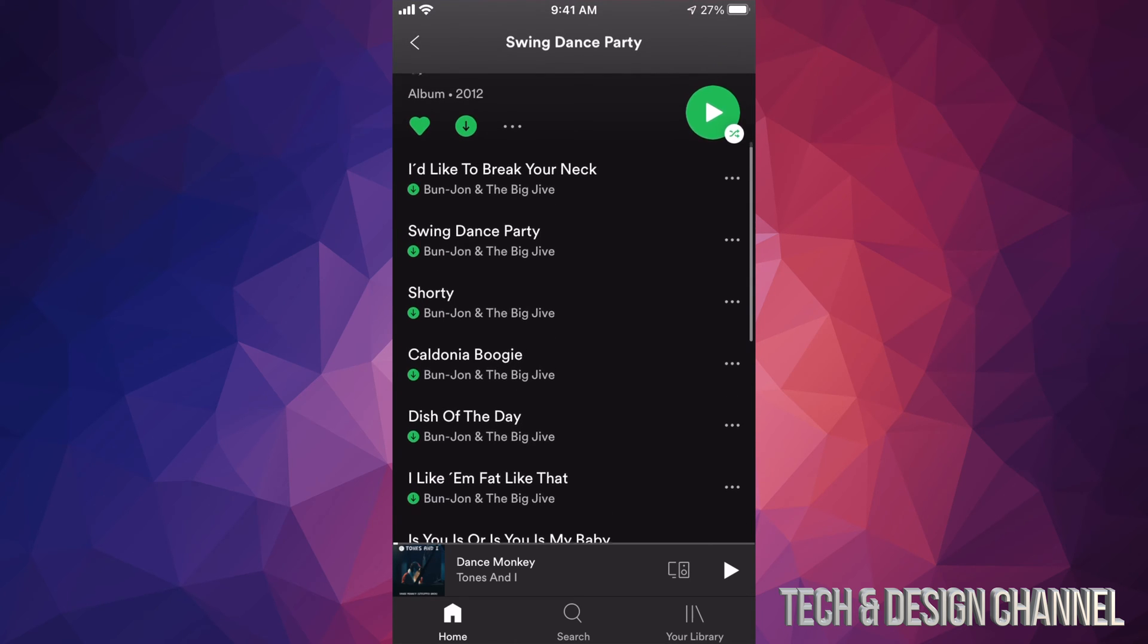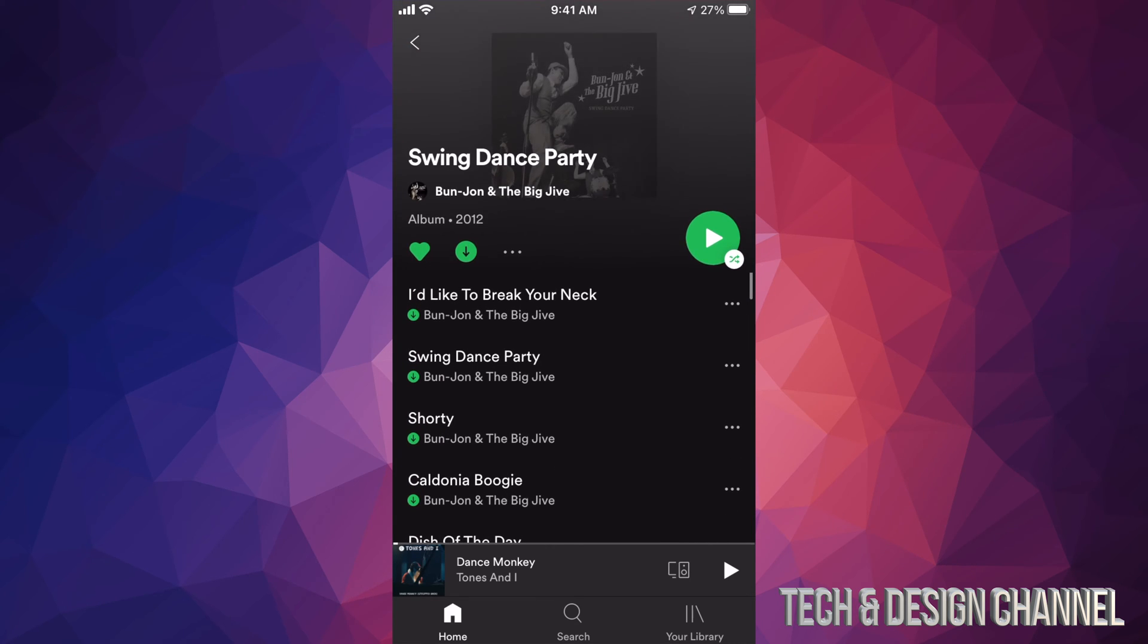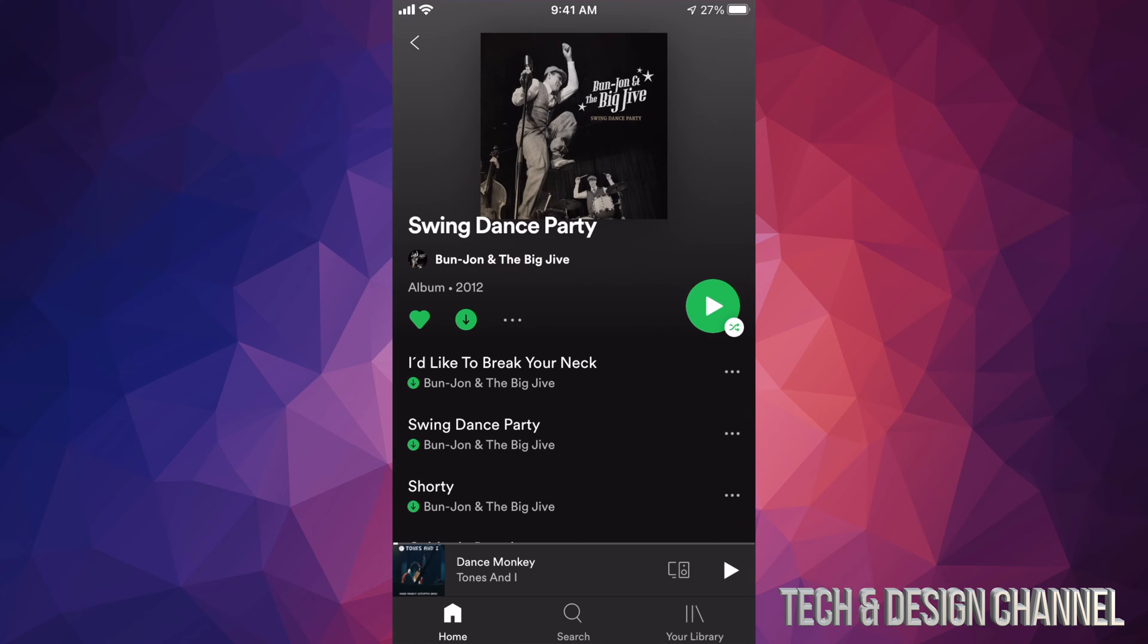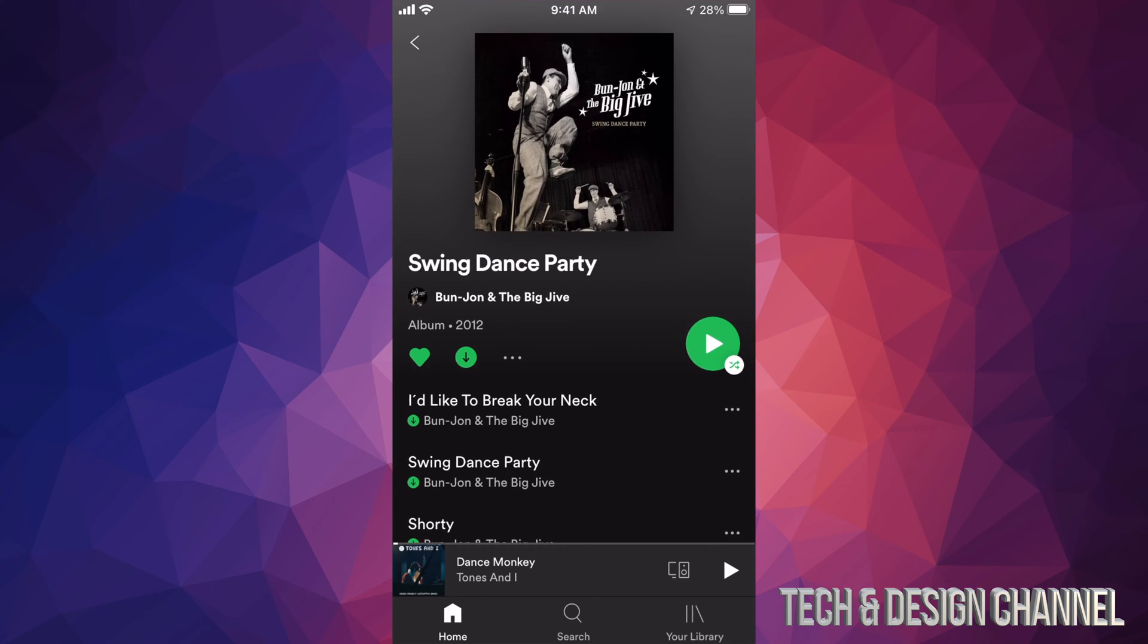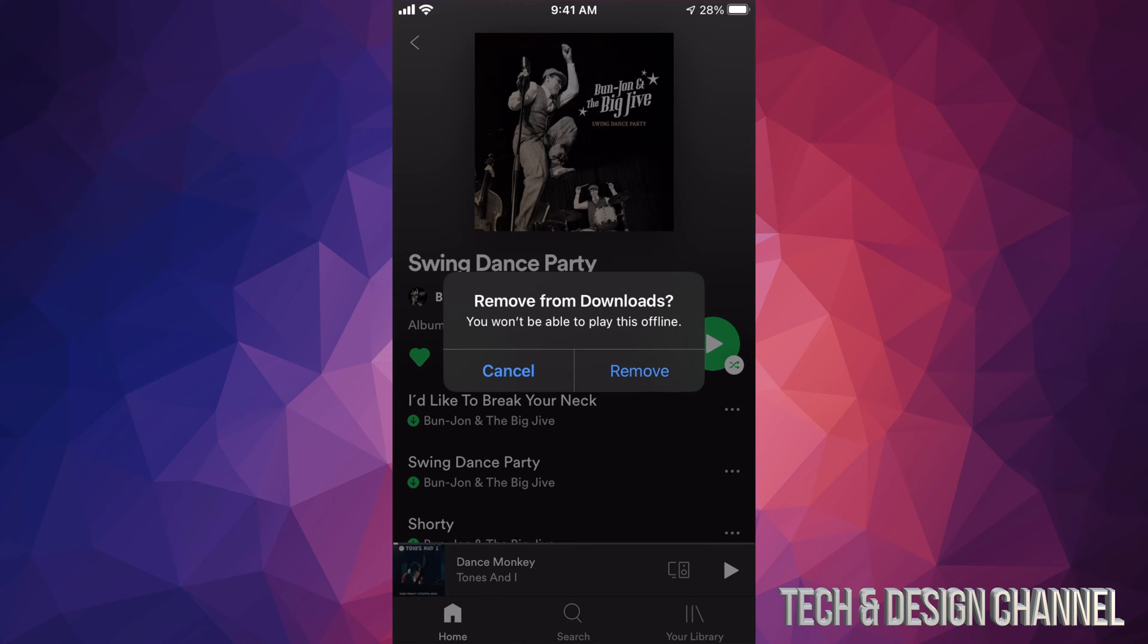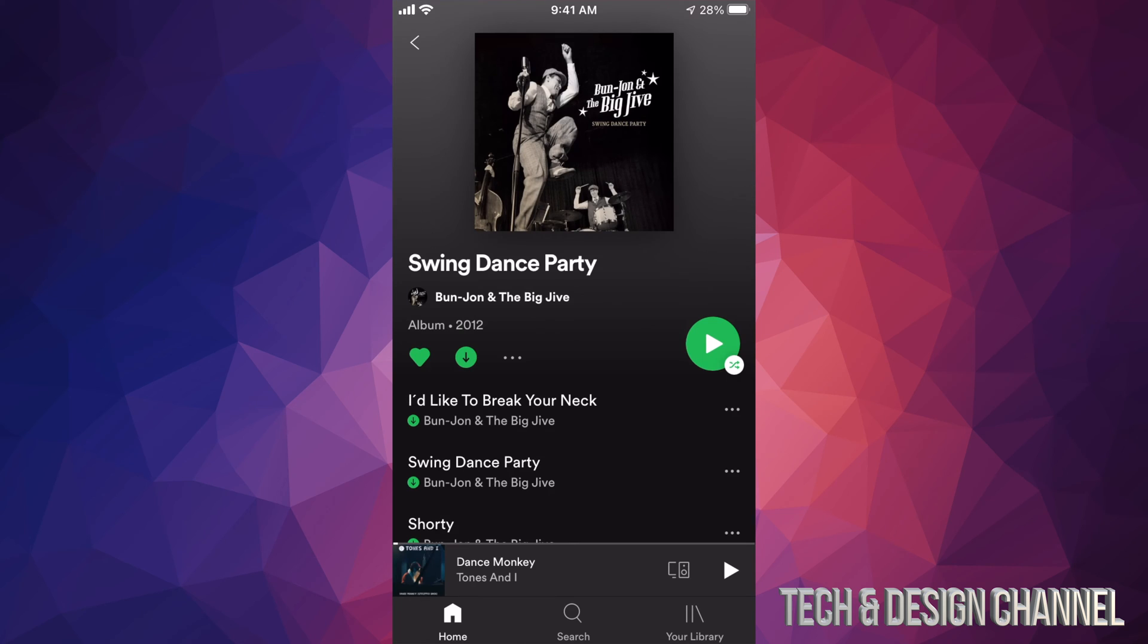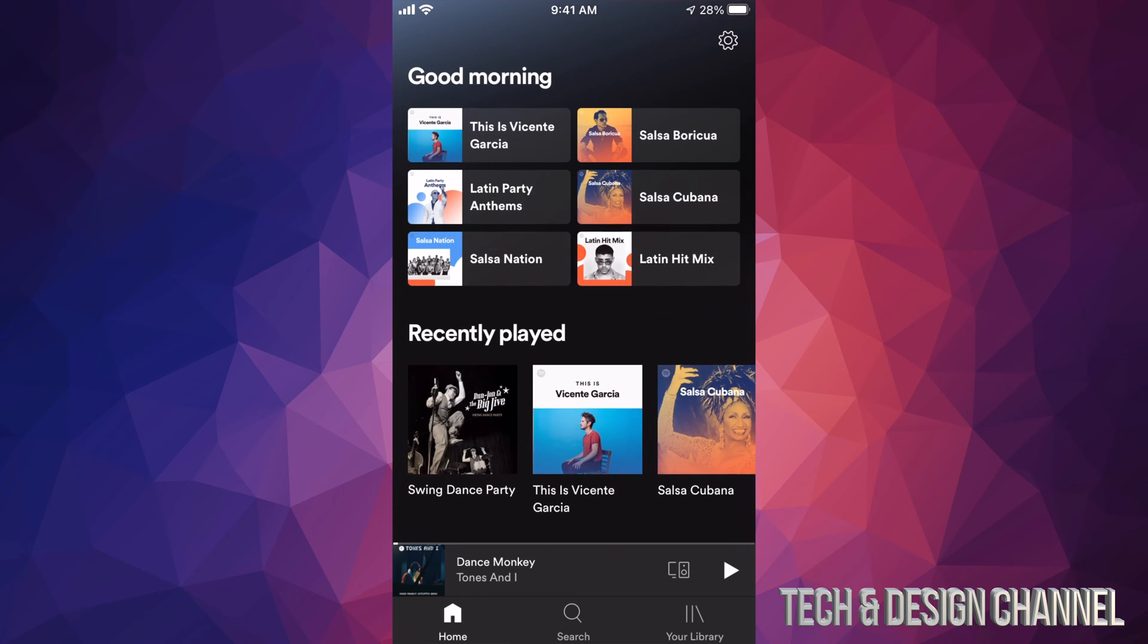Now let's say you change your mind, you want to take this off. Well, just tap on that arrow again and it's going to say remove from downloads. We can go ahead and remove. Right now I'm just going to click on cancel because I want to show you that this does in fact work. So we're going to go back to our home, and at the top right hand side corner we're going to see a gear icon.